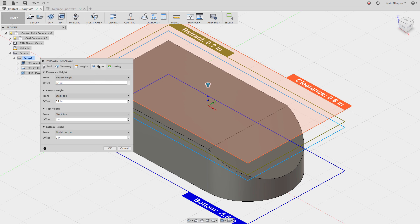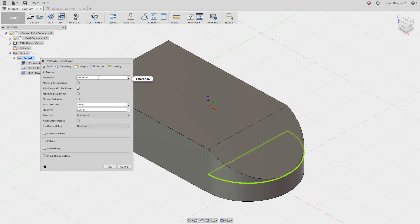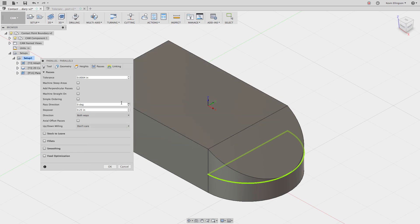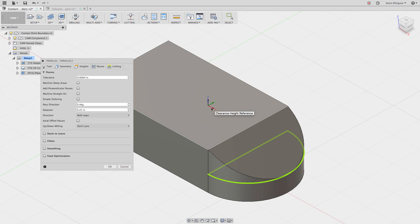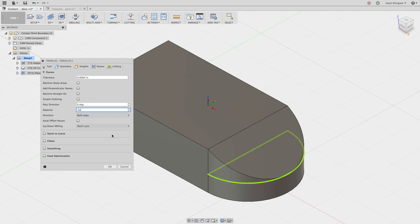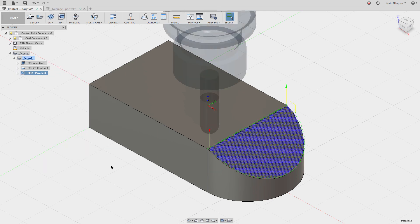We'll move over to the passes tab now. On the passes tab, we have a pass direction. The zero degrees is always lined up with x. So the tool is always going to go along the x-axis when zero degrees is specified. I want to enter a step over of 0.02, 20 thousandths of an inch is what we're going to do for a step over. And let's just go ahead and choose okay and see what our tool path looks like.